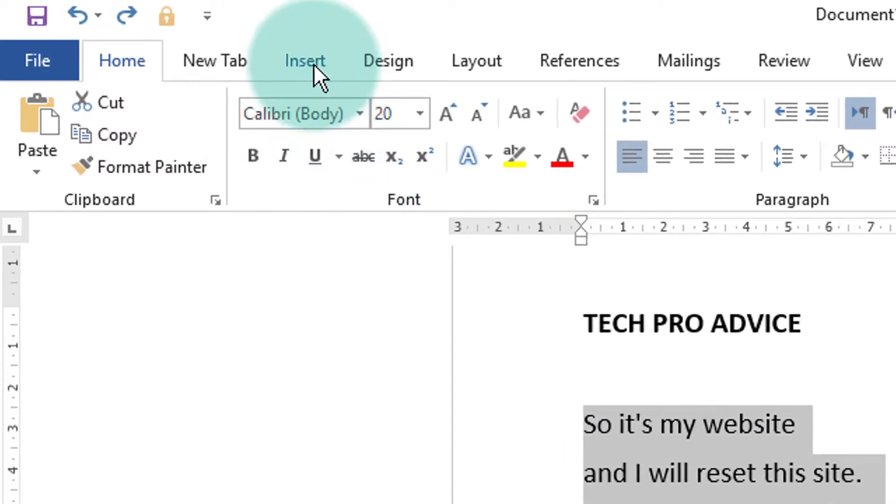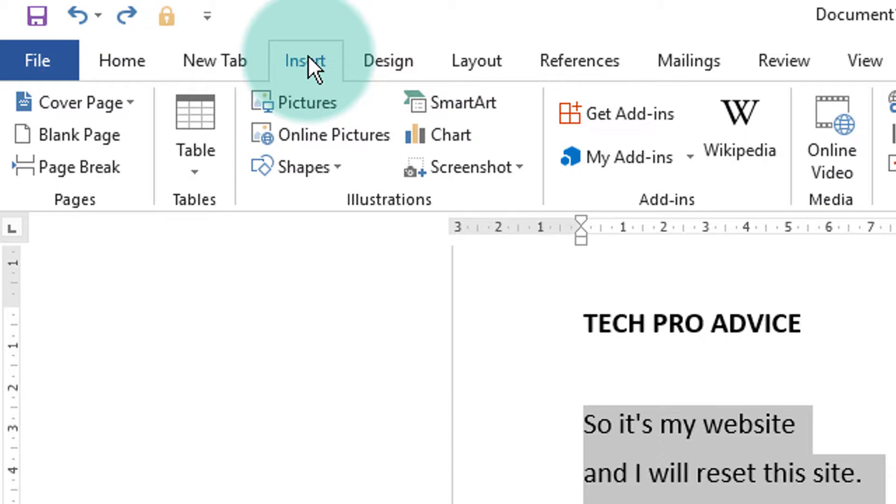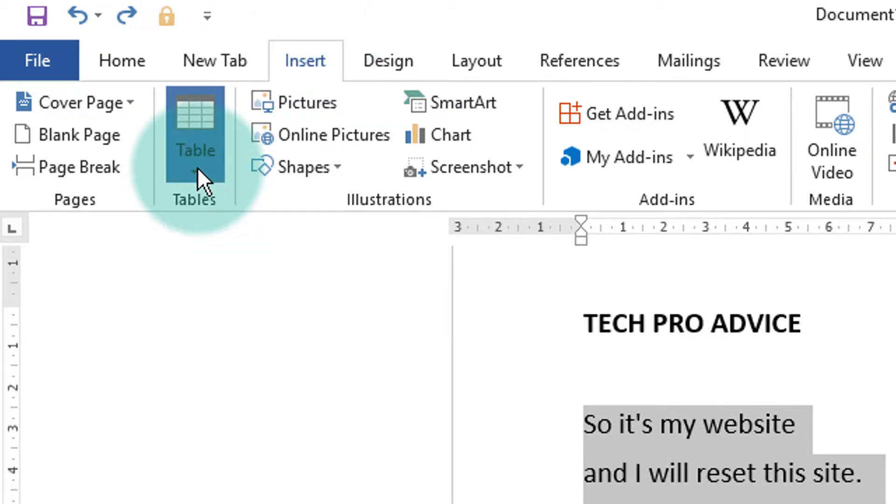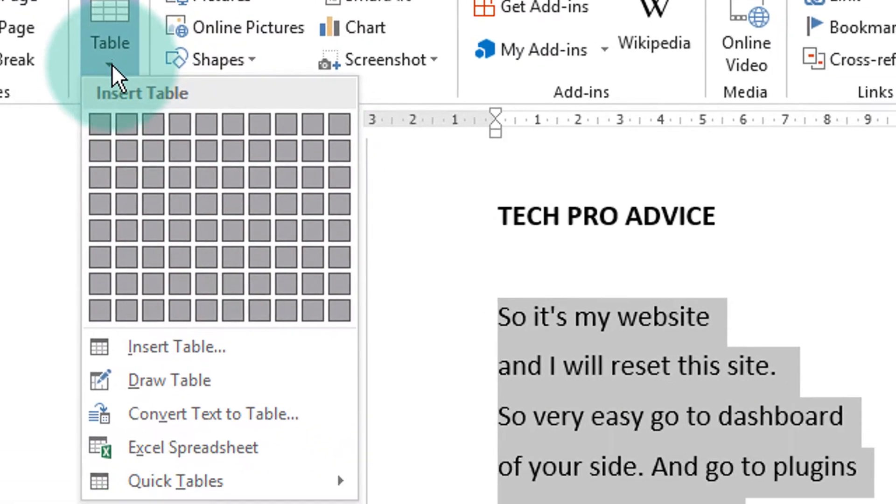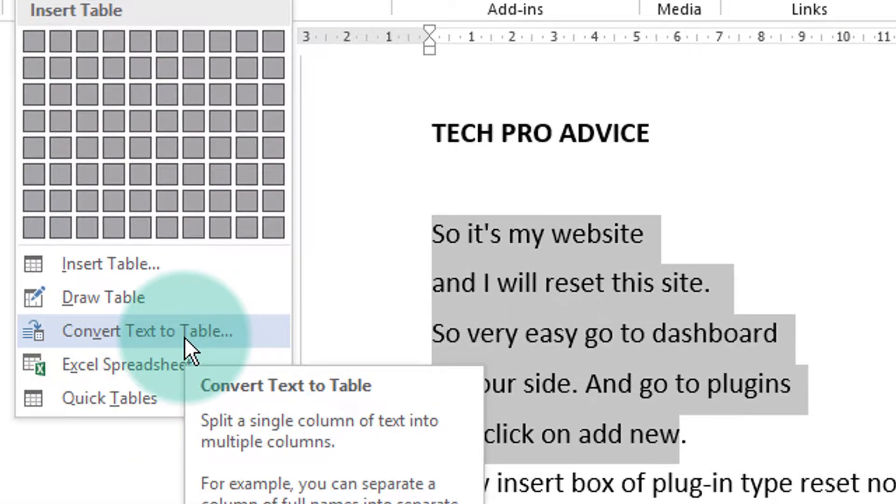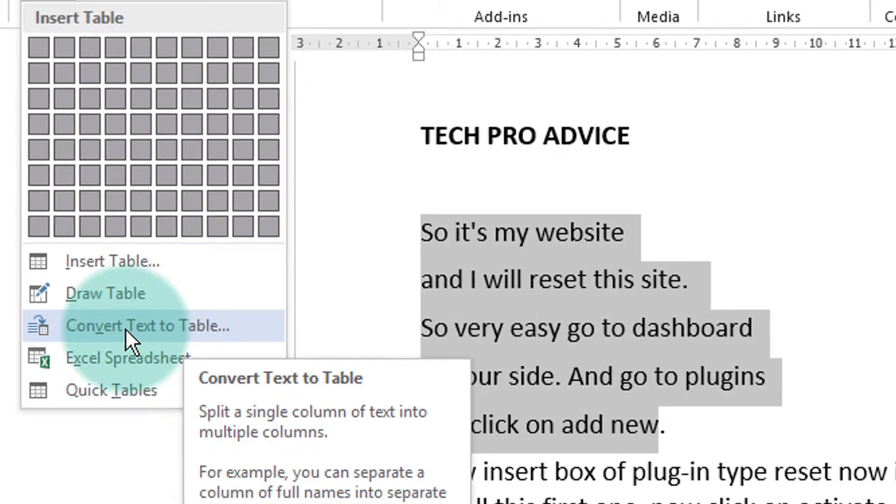Now click on Insert tab, go to table and click on this tiny arrow. In here you will see the option convert text to table, click on it.